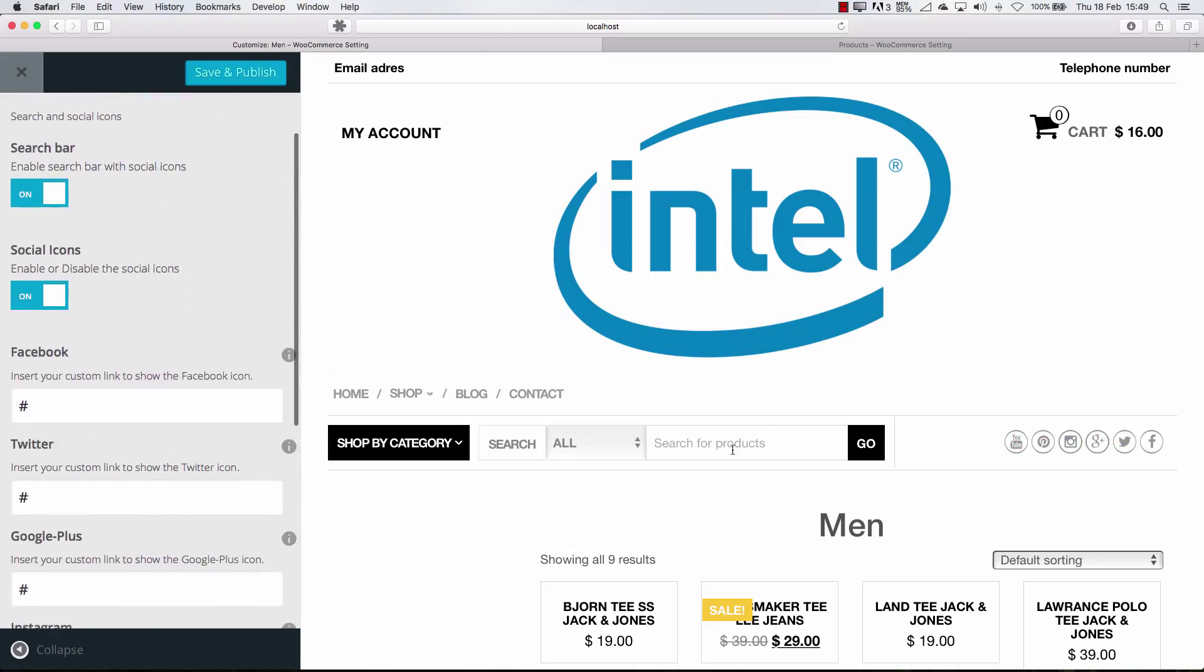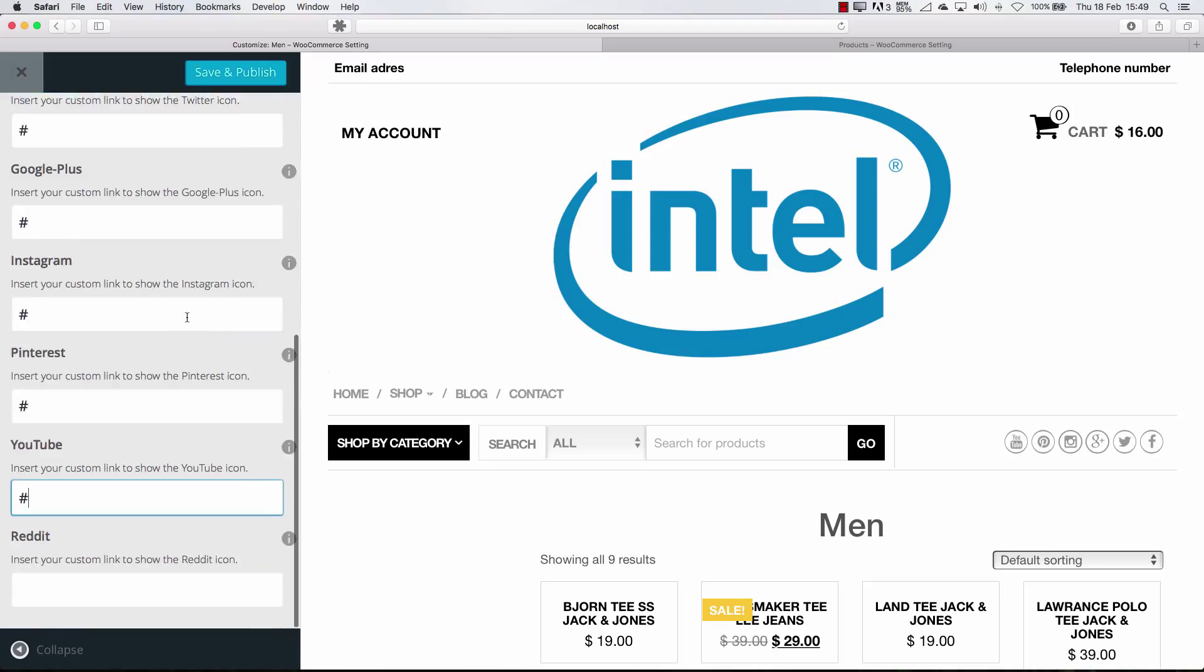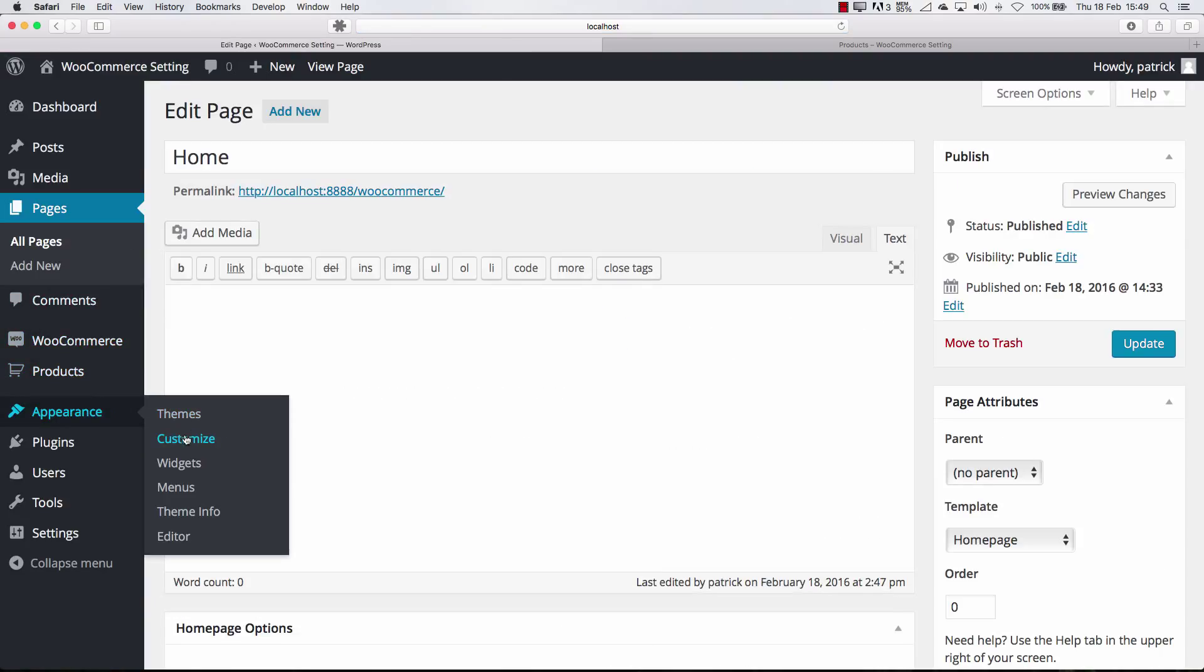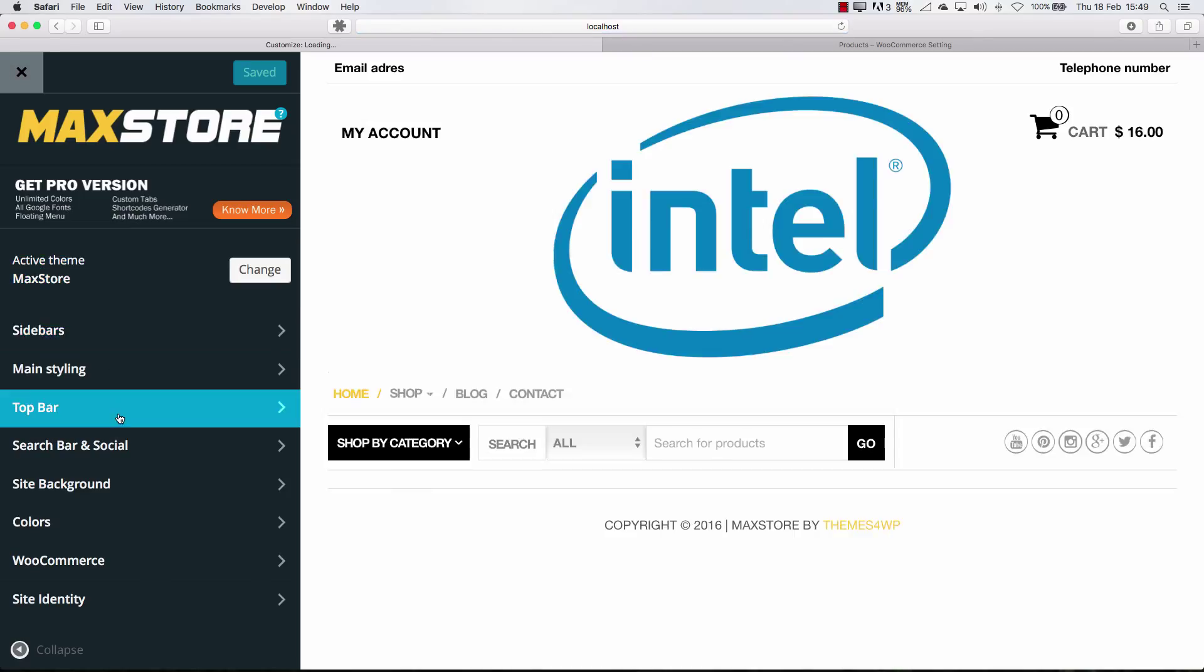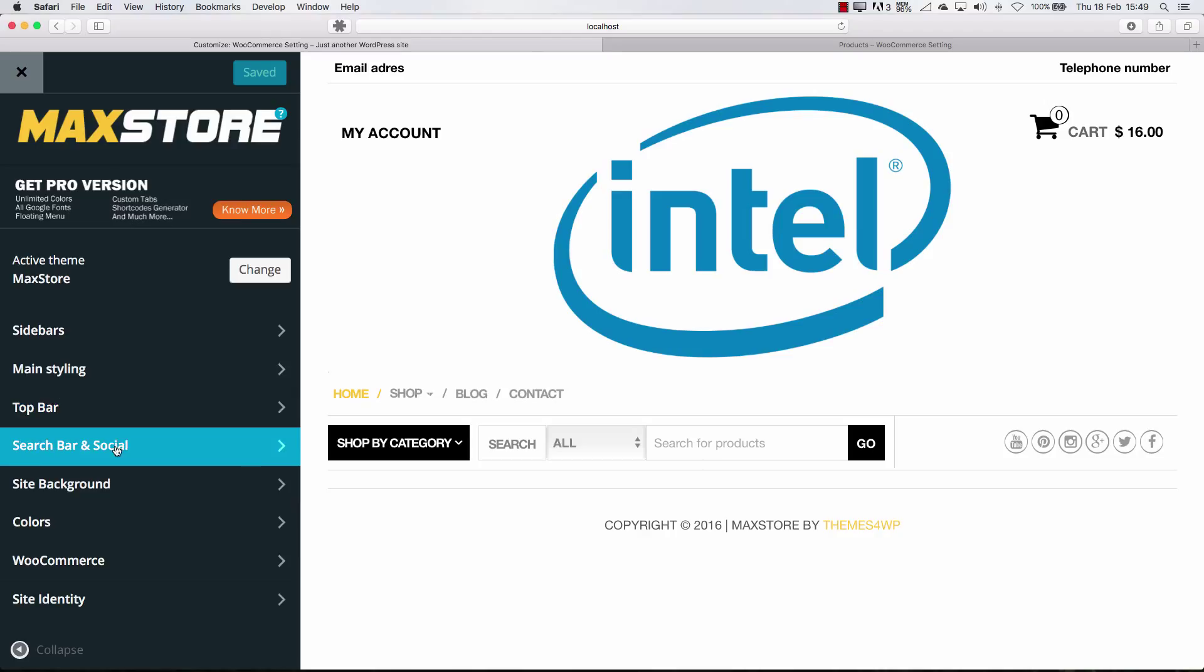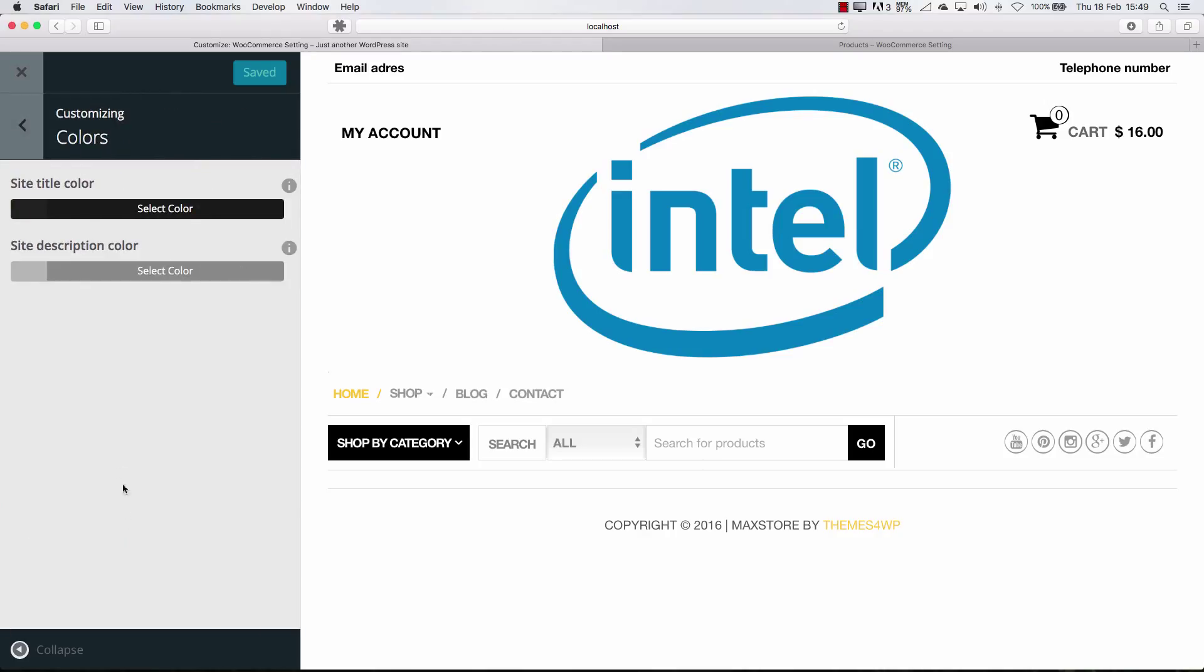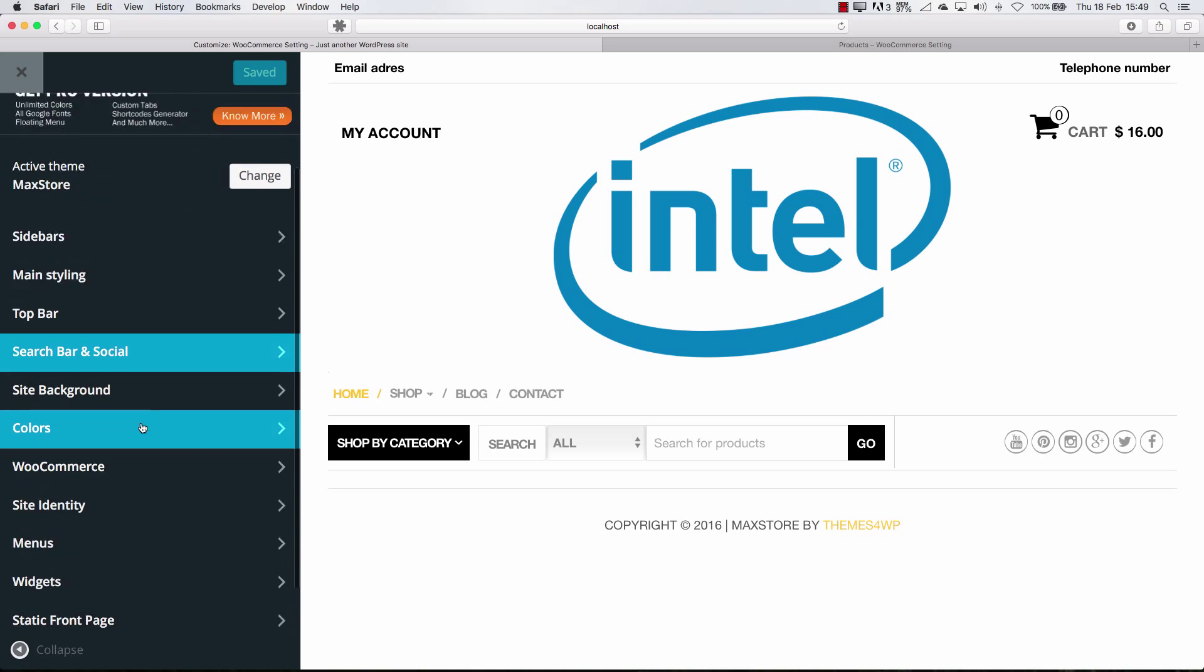Or if you want to remove the search bar. That's also fine. Press the save and publish once in a while. Oh, I'm sorry. Press the wrong button. Search bar social. Site background. That's okay. Colors. Site title color is black. Site description color is also simple.